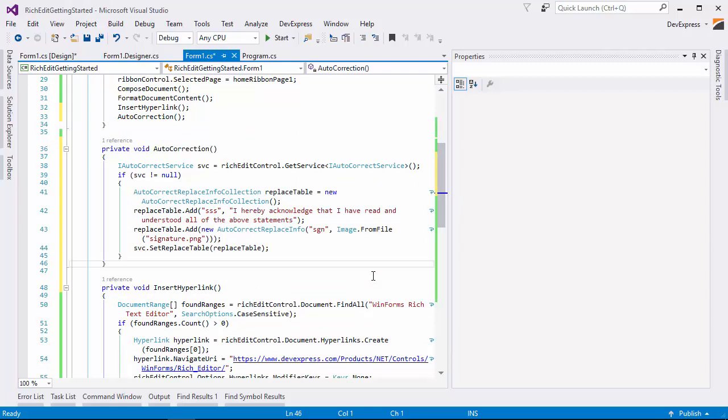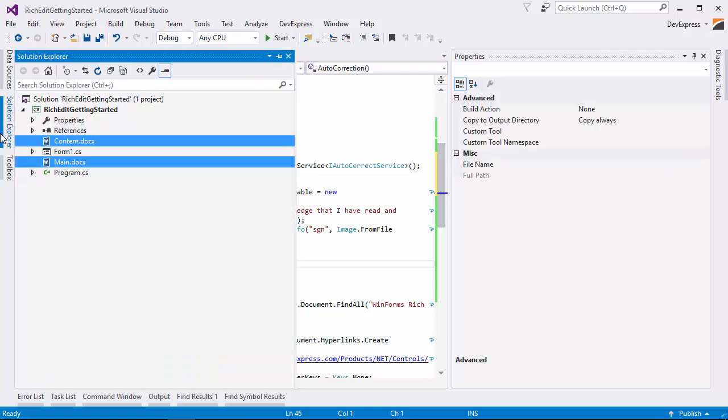The SSS keystroke will bring up the statement and the SGN keystroke will bring up the signature image. Finally, call the replaceTable method to register the new entries.